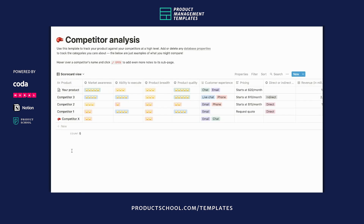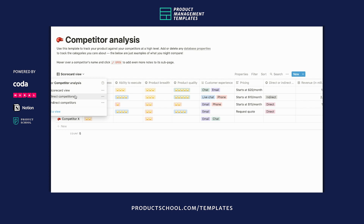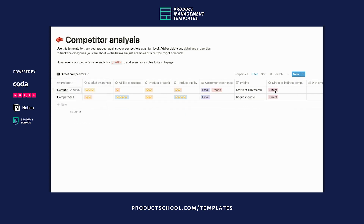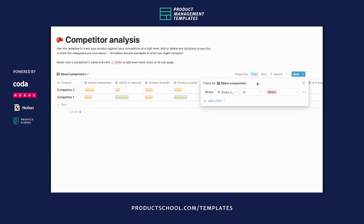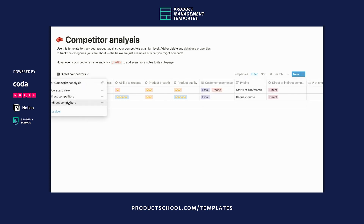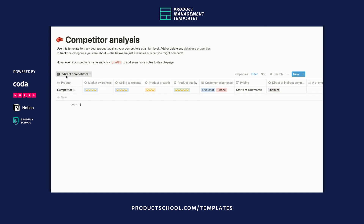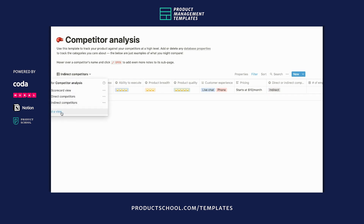The last thing I'll point out is that you can actually switch between different views of this database. Say you just want to see your direct competitors — you can switch to this view and it'll filter by only the competitors that have this direct tag, so there's a filter here. Same goes for the indirect competitors. These are just some starter views, but you can add your own views, you can edit them, you can delete them.